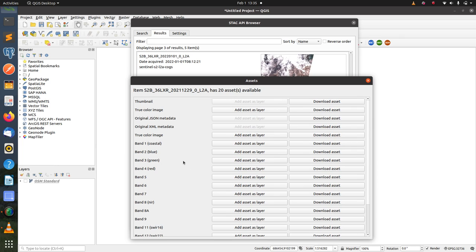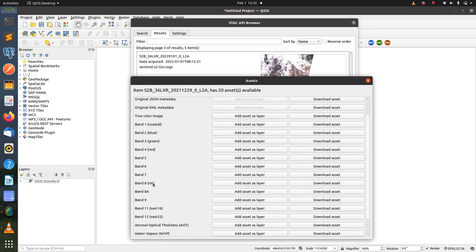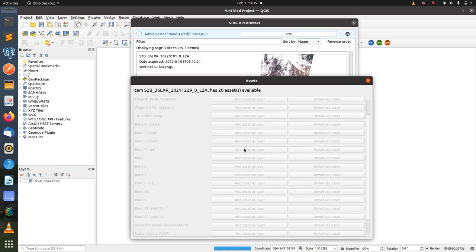So for the NDVI we need the red band and the infrared band. So we can use the Add Asset as Layer button. We can add the bands as layers by just clicking the button.